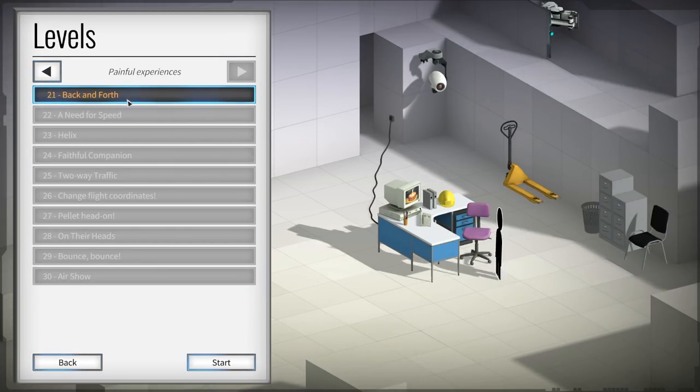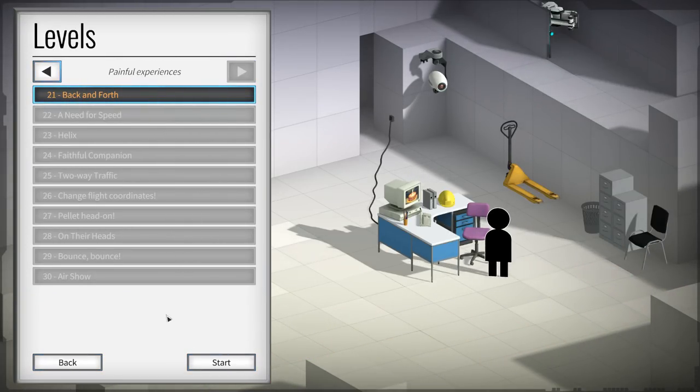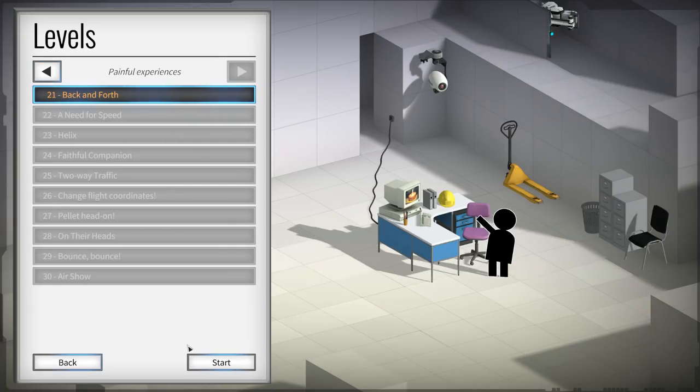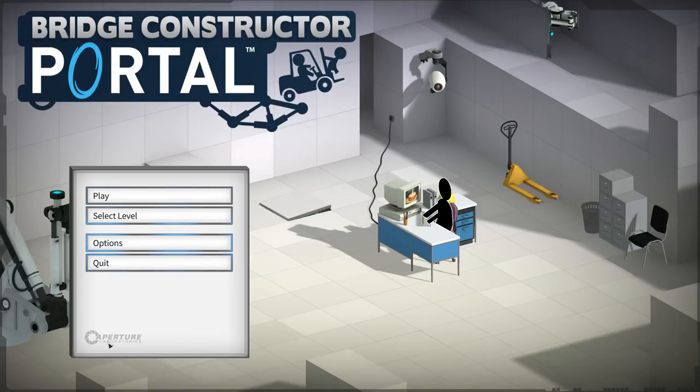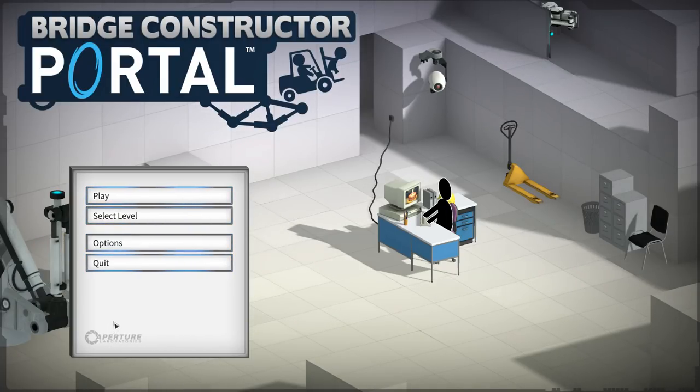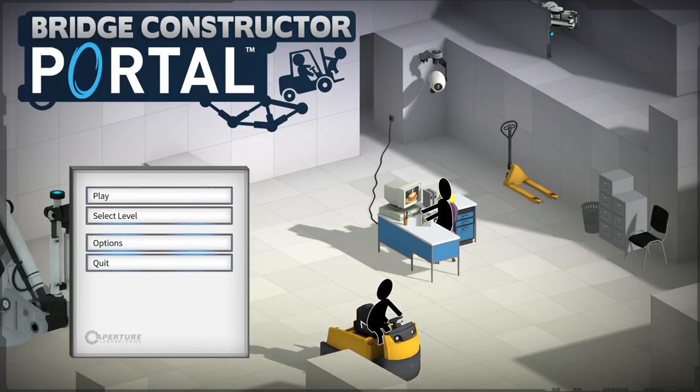So, I hope you guys are enjoying this game. Once again, this is Bridge Constructor Portal. As always, thanks for watching and liking, guys, and I'll see you in the next one.